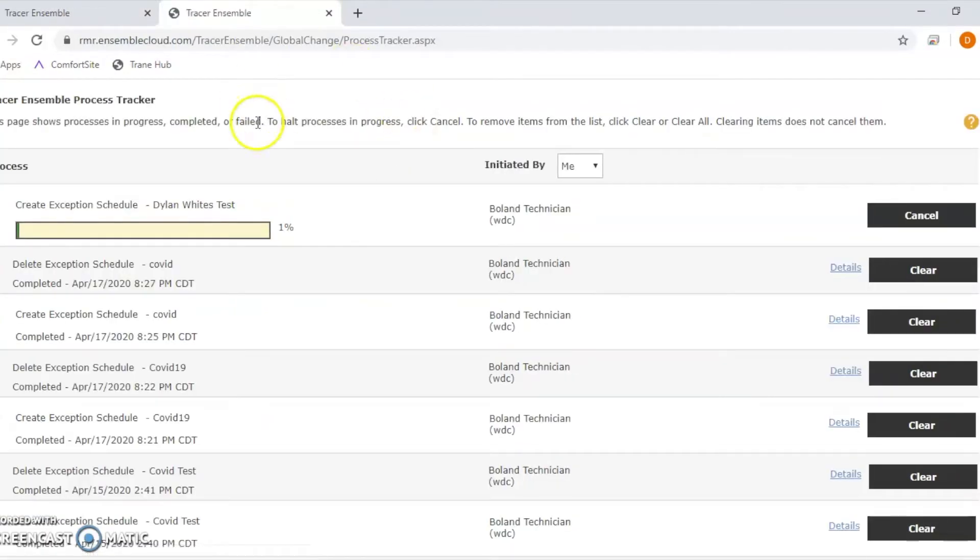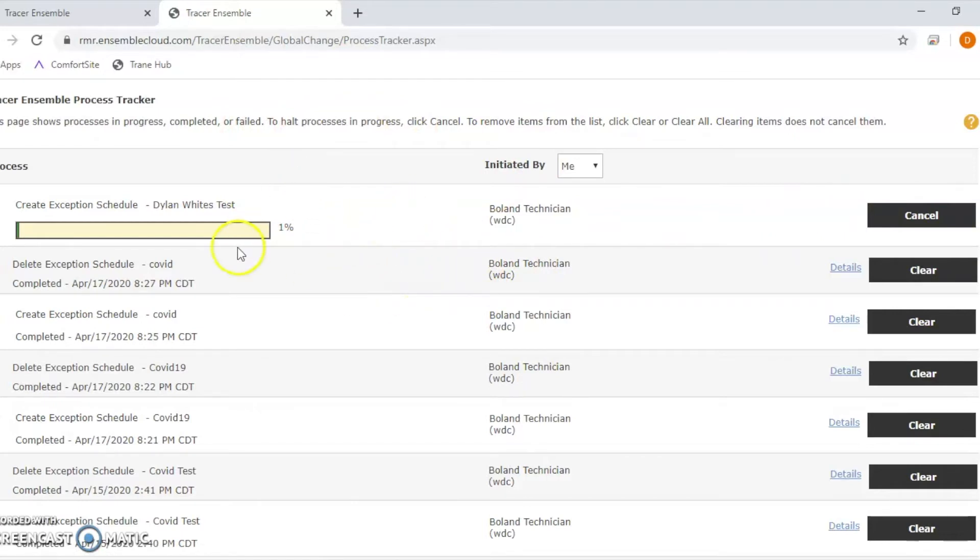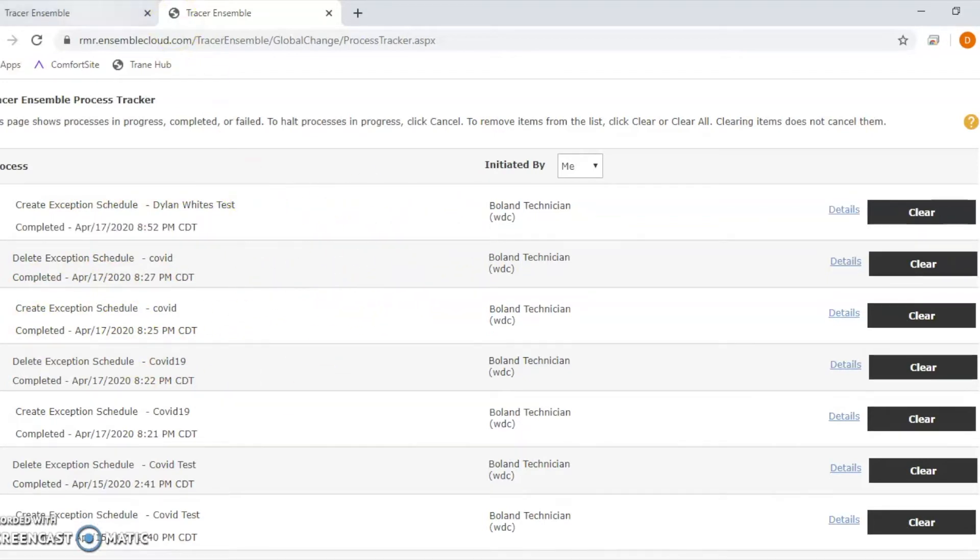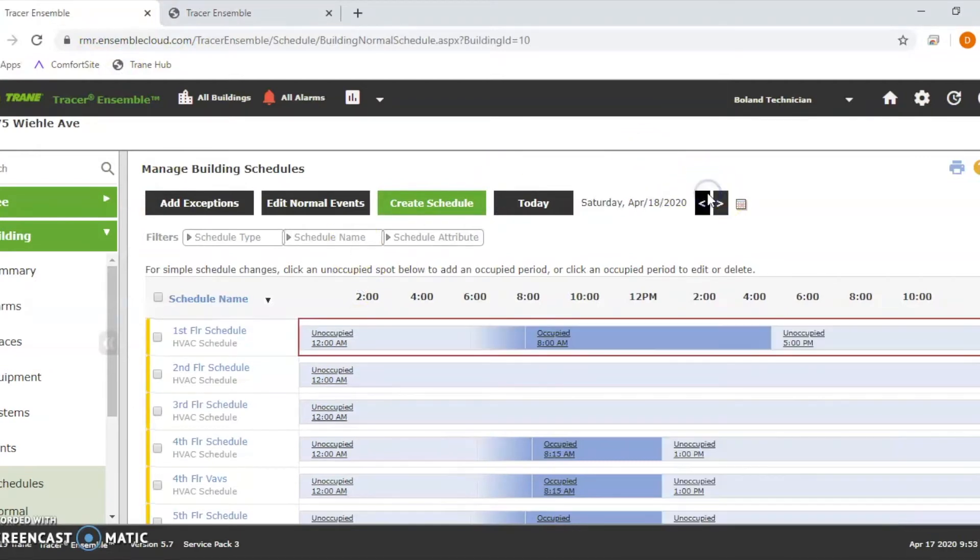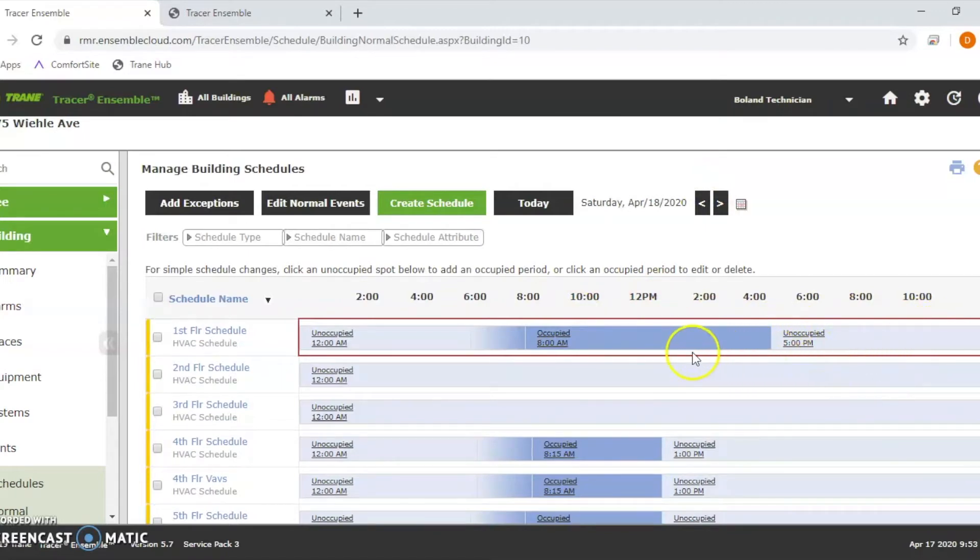It's going to pop up another screen. If your pop-up blocker's blocking this, you won't see it. It should take only a couple seconds for it to apply. Now it's completed. When I click for tomorrow on the schedule, you're going to see this red in here. That red means there's an exemption applied to that date.